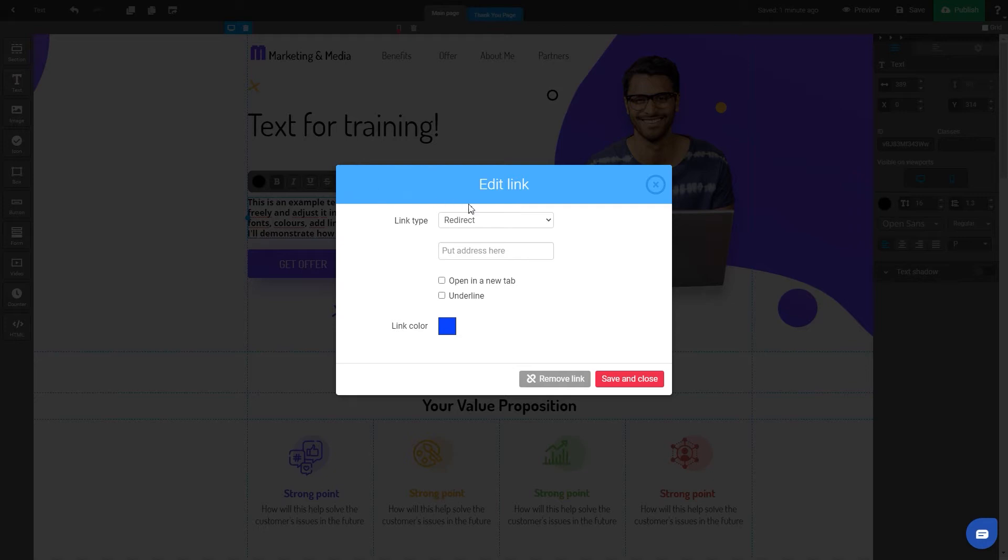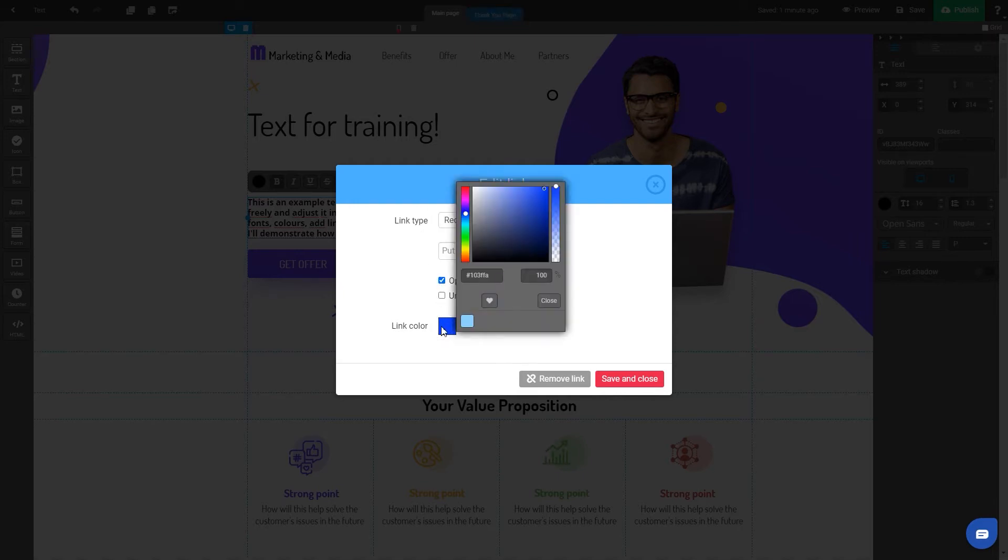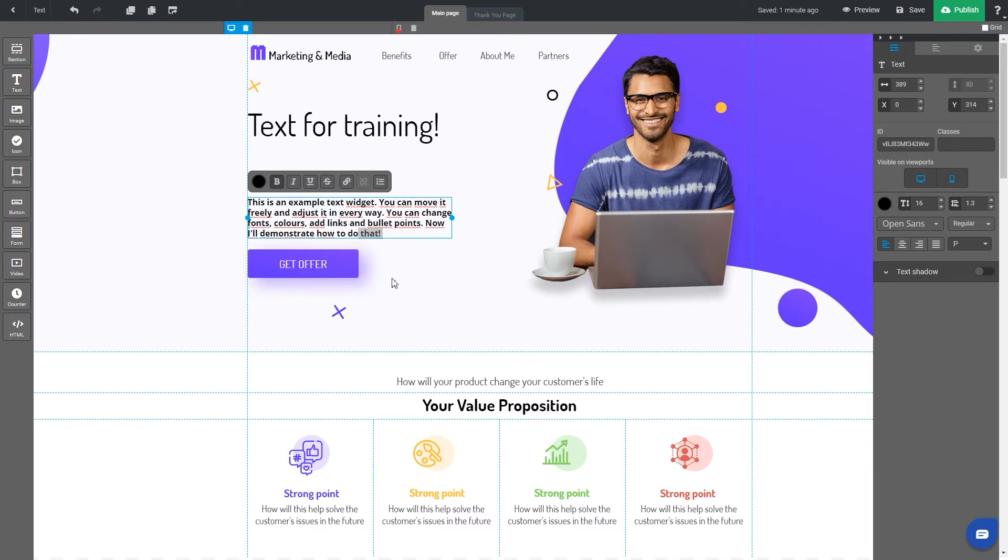You can decide whether a new page should be opened in a current tab or a new tab, or if it should be underlined. You can also change the color of the linked word.